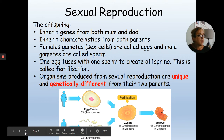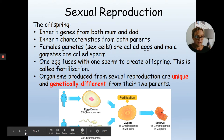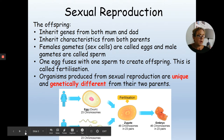The difference between the two is not about physical connection between organisms. You need to think about whether the organisms that are produced have two parents or only one.